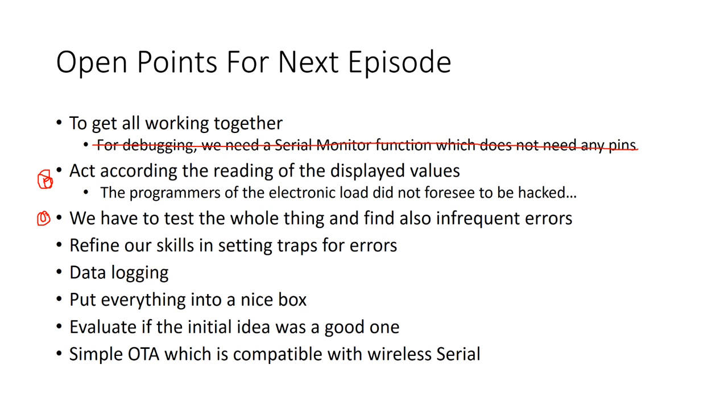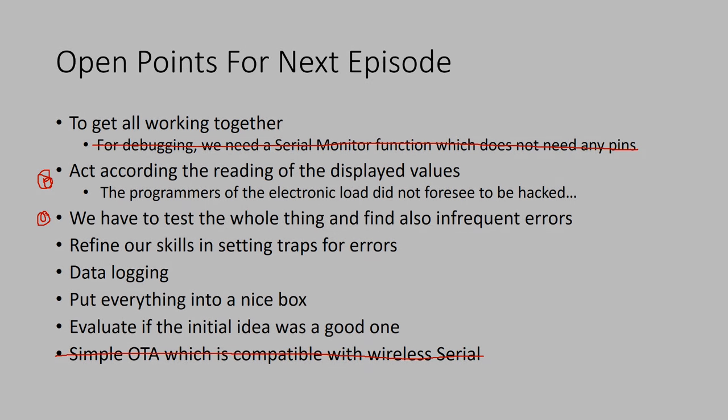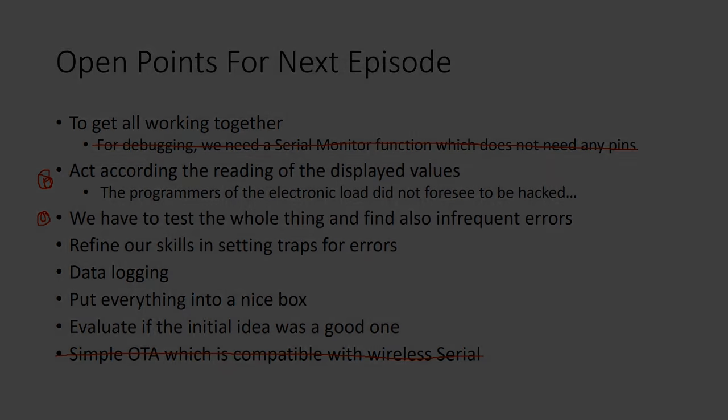The data logging and the box is definitely still open. And for the evaluation, I can just tell you that this project already took me more than 100 hours till now. But I learned a lot and have now my own IoT app store. Cool. I hope this video was useful or at least interesting for you. Bye.